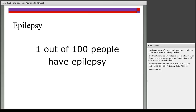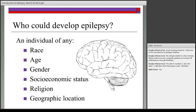About one out of every hundred people have epilepsy, making it a very common neurological disorder. Epilepsy can develop in pretty much anyone — an individual of any race, age, gender, socioeconomic status, religion, or geographic location.